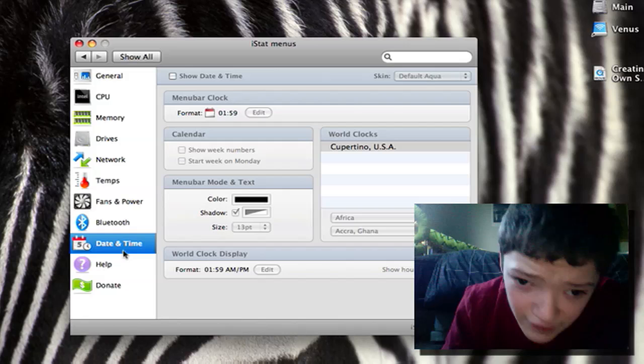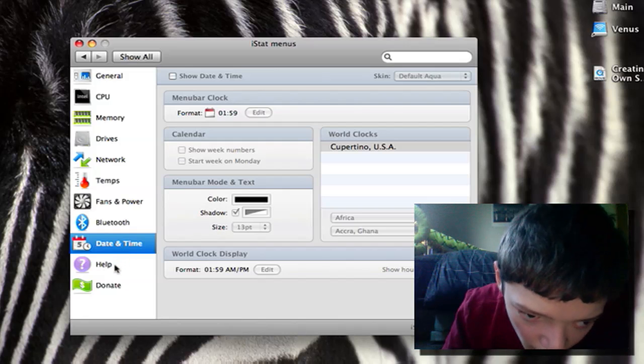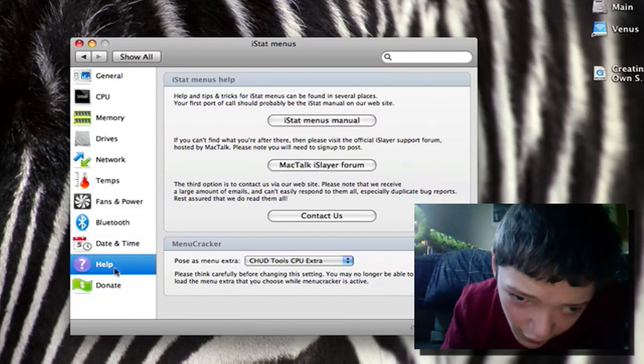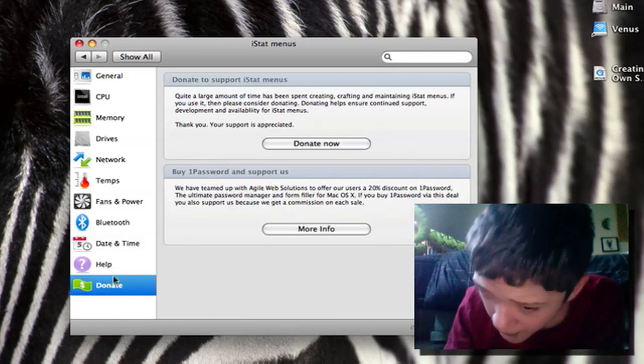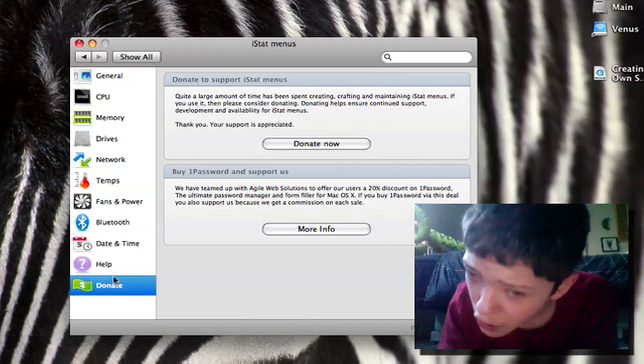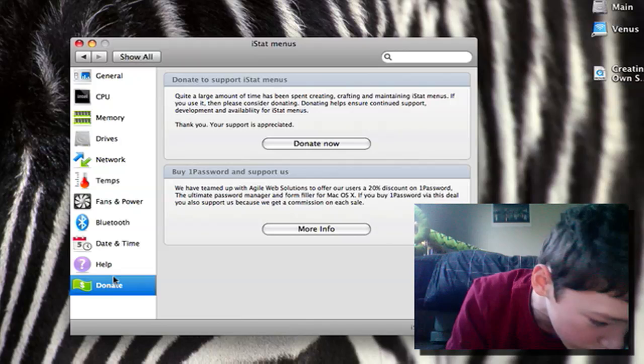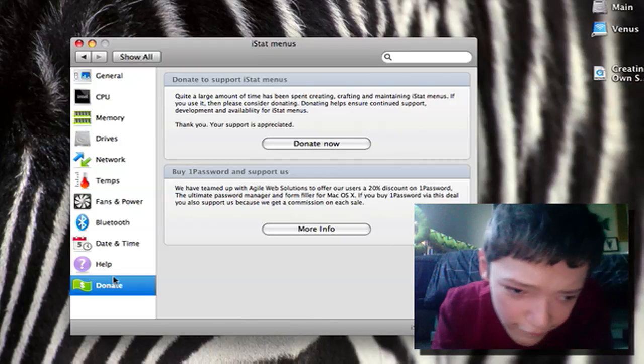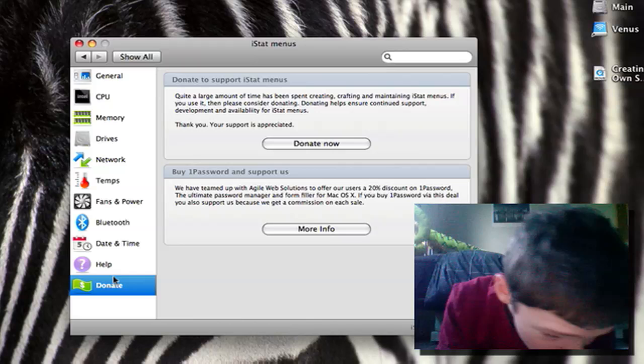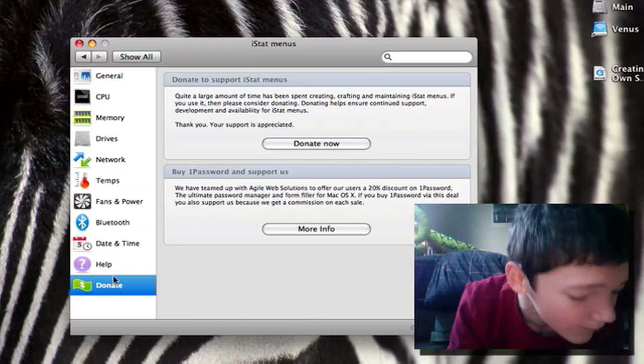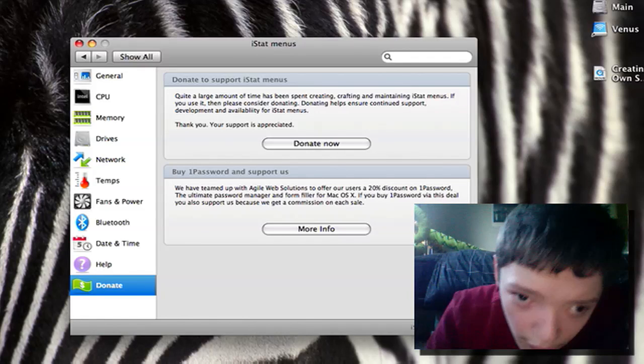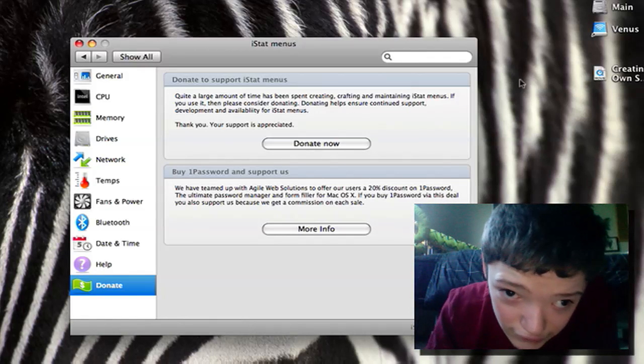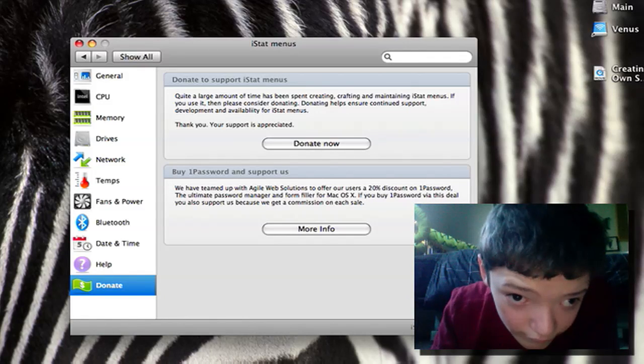We've got help, we've got donate tab. So that was an overview of iStat Menus, it's an awesome application if you're a Mac user and I highly recommend you get it. Thank you for watching this video and subscribe if you liked it.